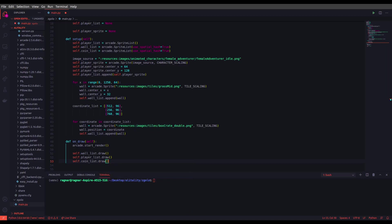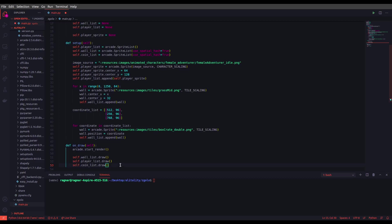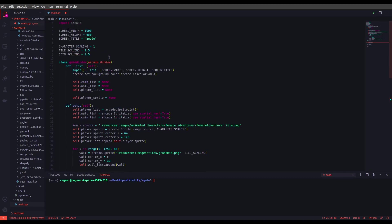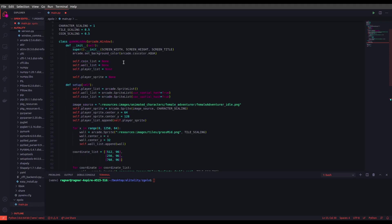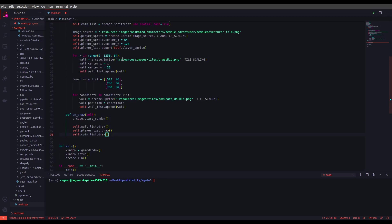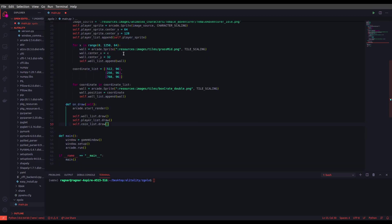One more thing is that I changed the screen height here to 650, so don't forget to change that if you want to do the exact same thing as the tutorial. So let's run the game and see how it looks.